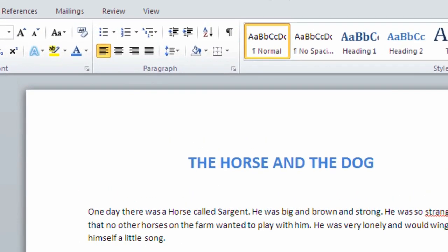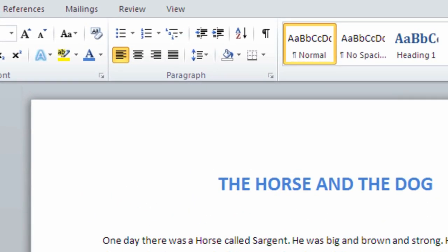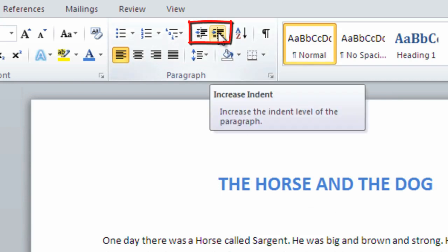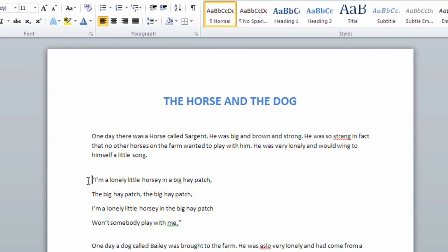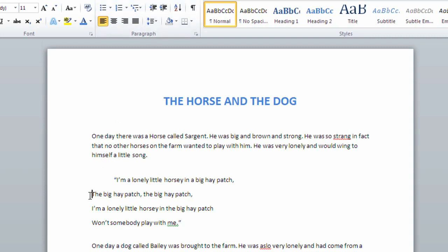We can differentiate or emphasize a line by using the left and right indent buttons. First, let's click anywhere on a line we wish to indent. Then we click either right or left indent. We can also adjust more than one line at a time by clicking and dragging over the lines, highlighting them in blue.